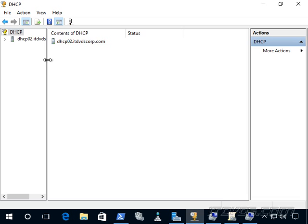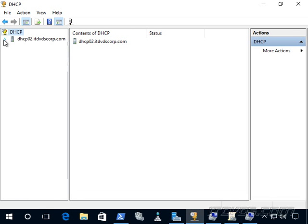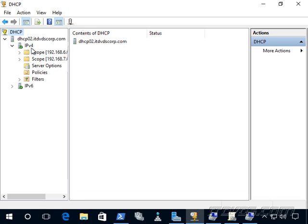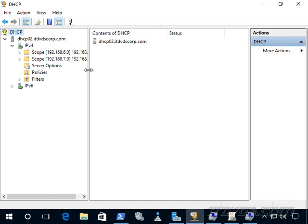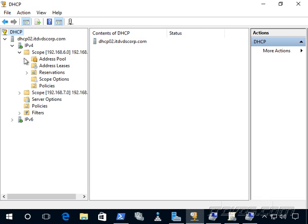And let's expand it out. I'm going to expand out IP version 4. You can see there's two sections, IP version 4 and IP version 6. IP version 4 is still the most used today. So we have something called a scope, and we'll talk more about that in a second. But let's drill into it here.